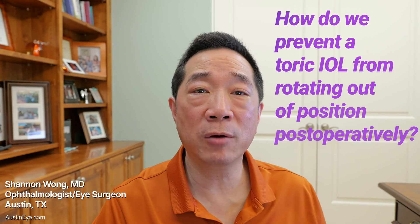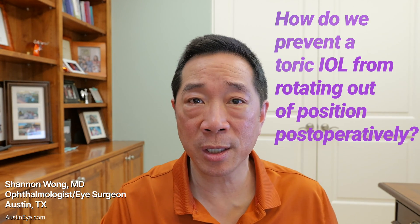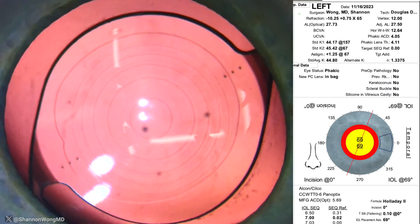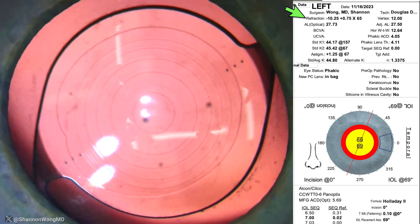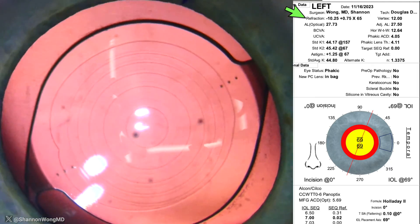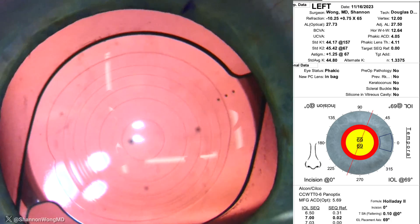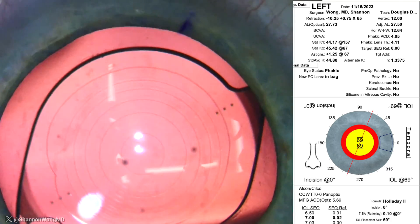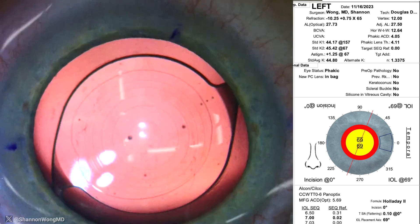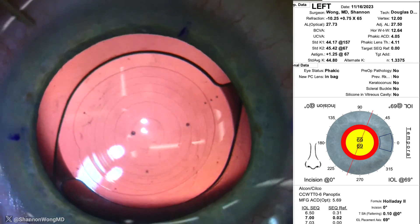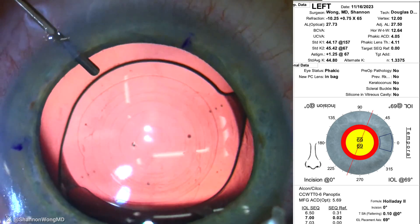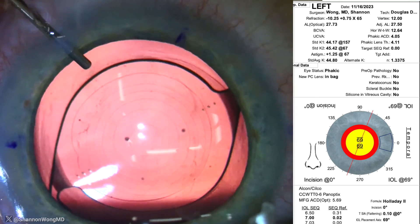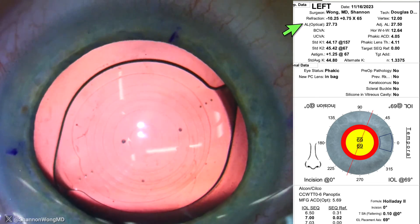How do we prevent an IOL from rotating out of position in the post-operative period? This patient is a high myope with a refraction of minus 10.25 plus 0.75 at axis 65. He's 41 years old and was deemed not a candidate for LASIK or the ICL, so he chose to have premium lens replacement with the Panoptix lens. Because he is a high myope, he has an axial length of 27.73 millimeters.